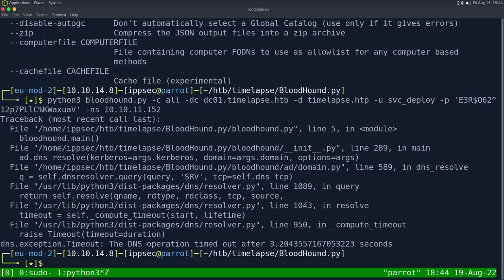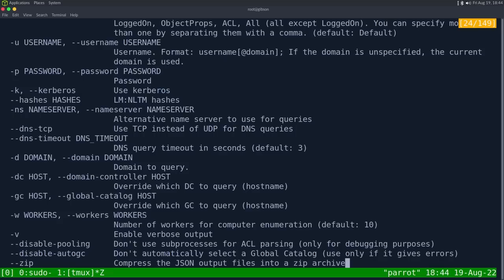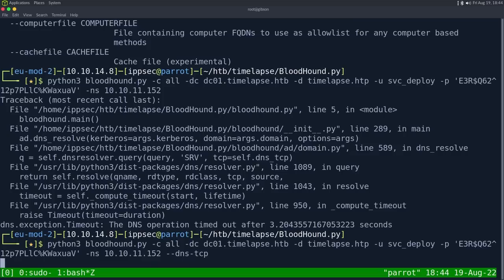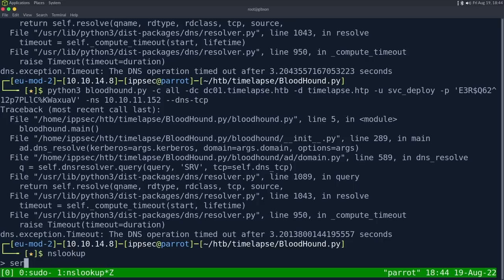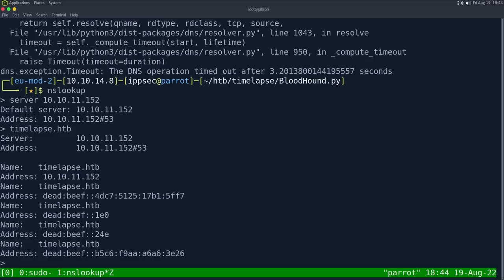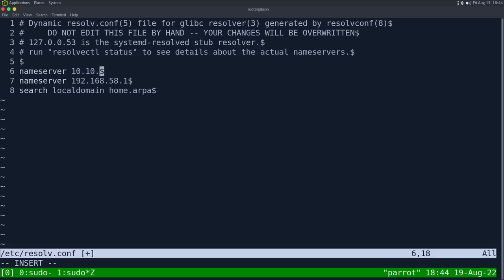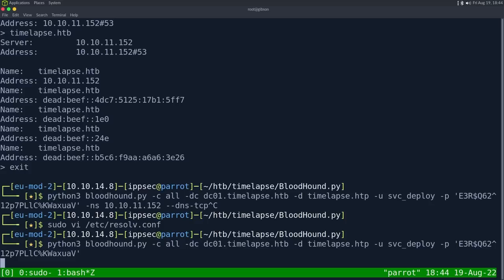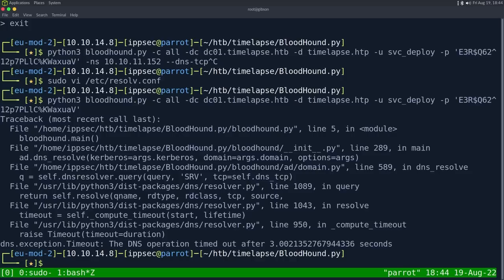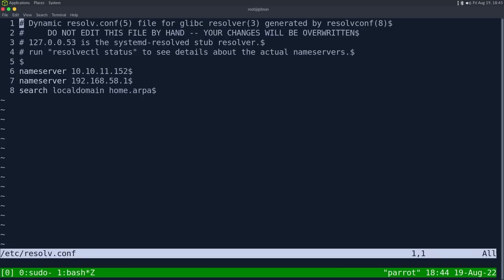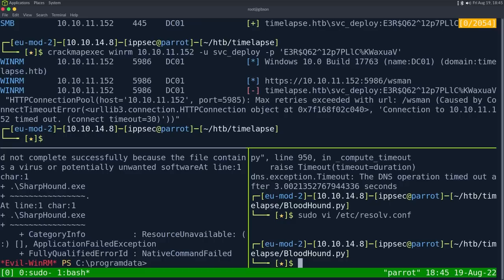Let's try dash dash DNS TCP. And DNS operation timed out yet again. So, I'm not sure exactly what's going on here. But we can just do some manual enumeration.